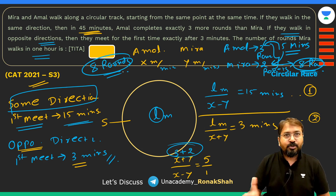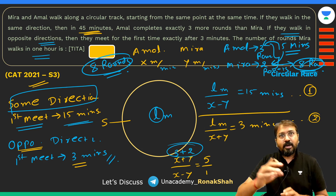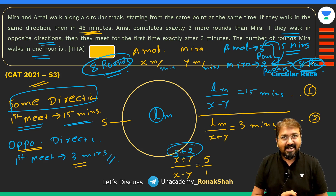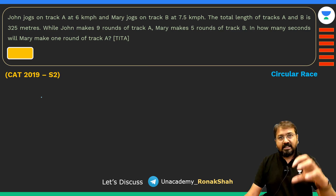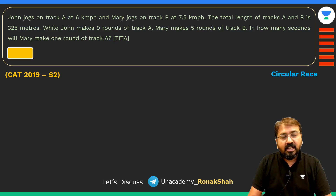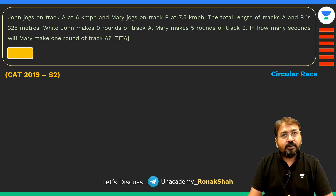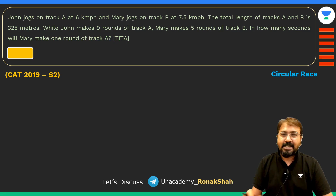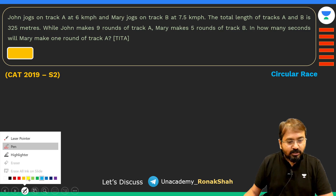This was a slightly tricky question, but if you are clear with the concepts you can solve it in about 90-100 seconds. If you are confused, watch this solution once more. In this video we are covering circular races; I'll release separate videos covering linear races and other important time, speed, and distance questions.